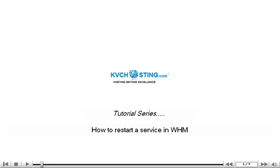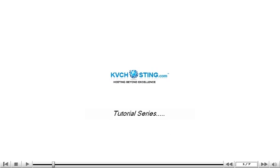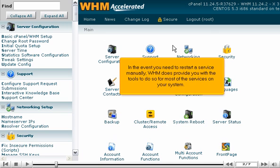How to restart a service in WHM. In the event you need to restart a service manually, WHM does provide you with the tools to do so for most of the services on your system.